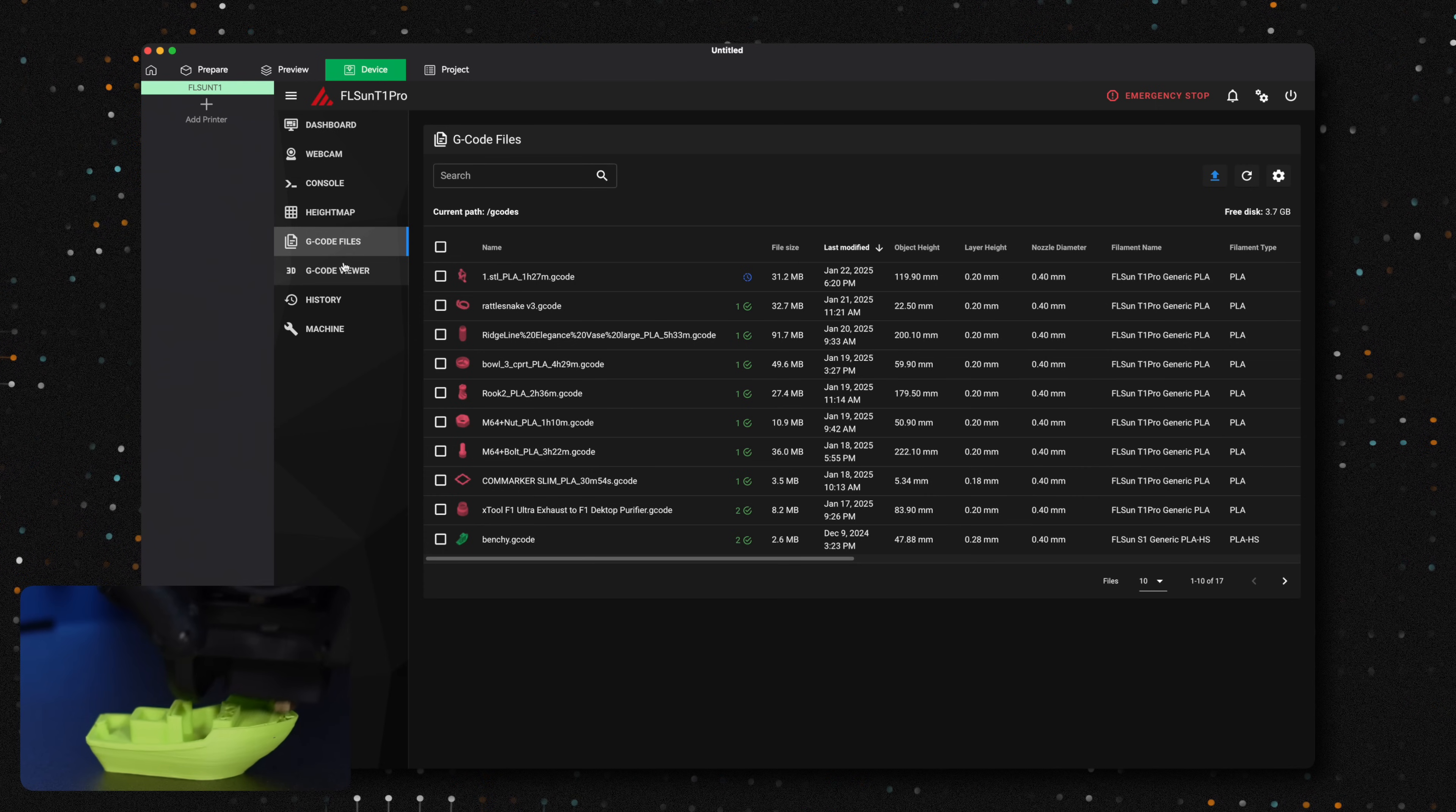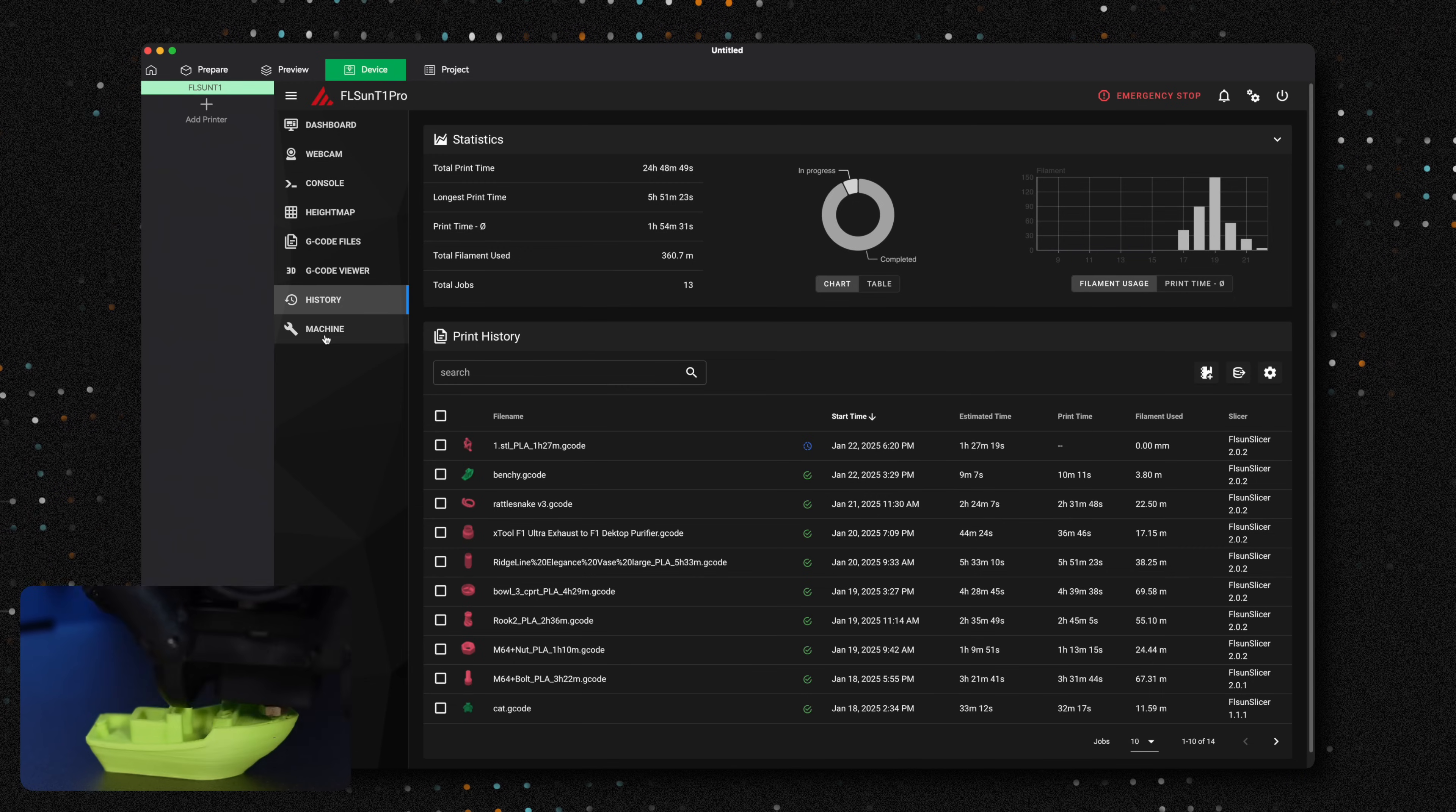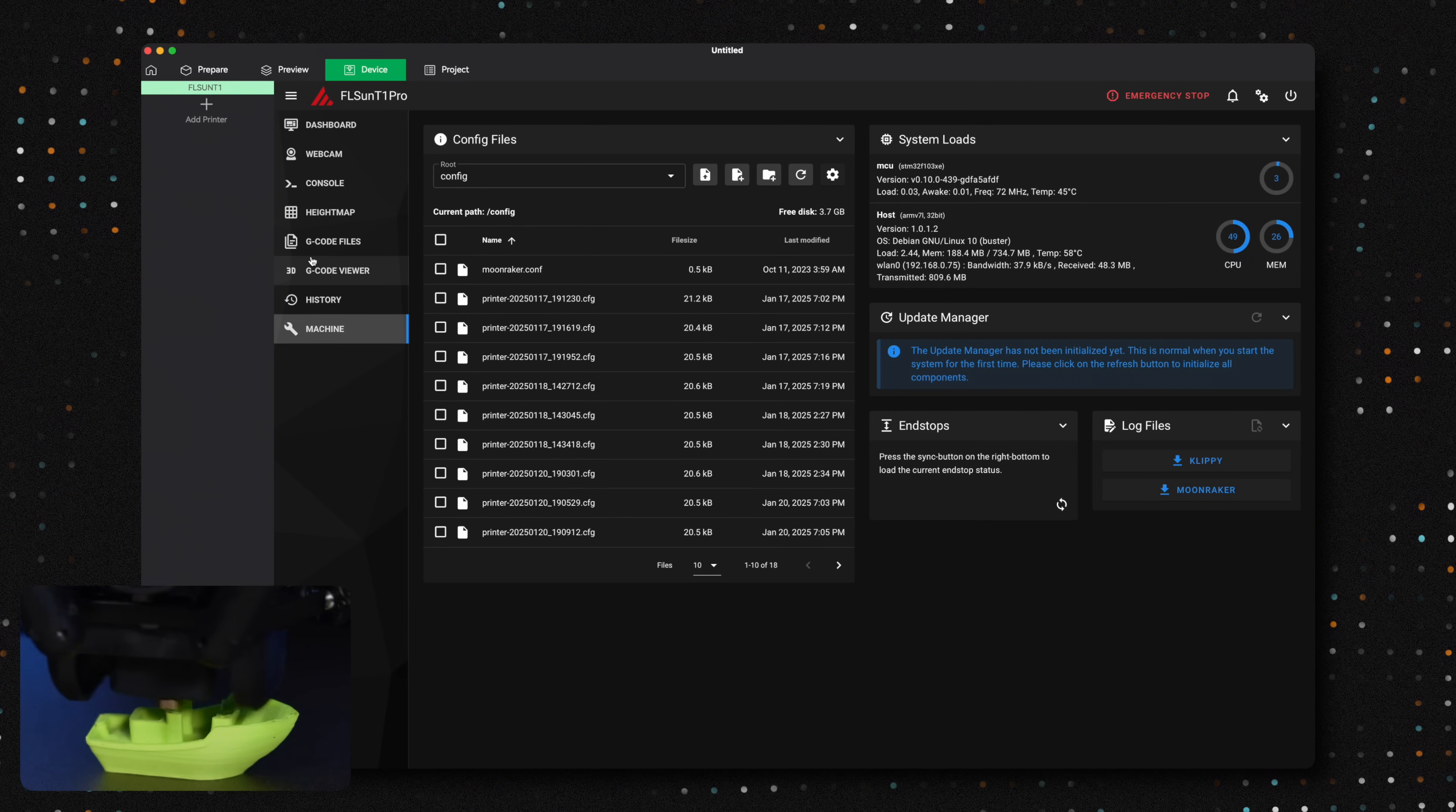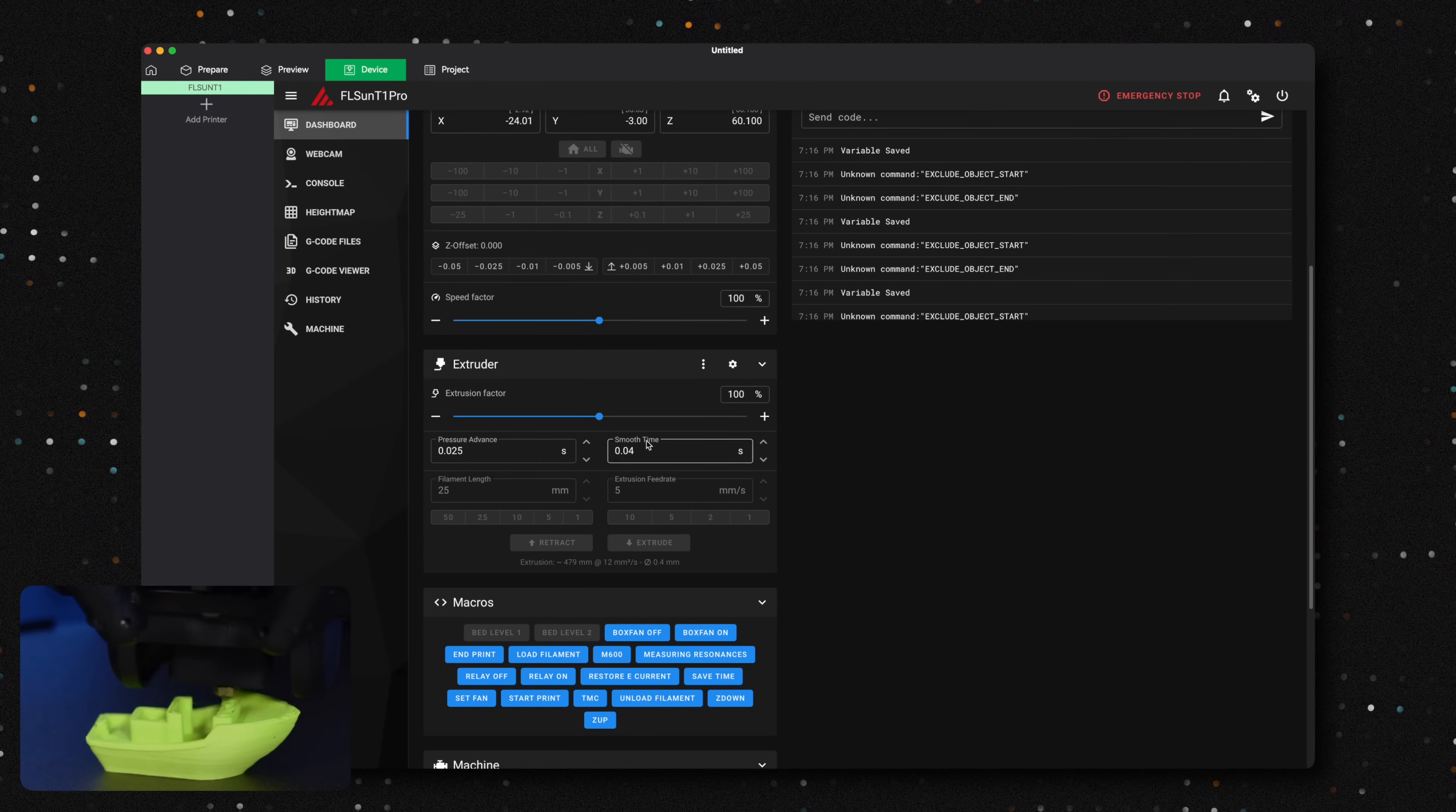From here, you can review a history of your past prints and start new ones without having to upload the G-code again. One feature we wish was available is the option to lock the exposure. Sometimes it varies, and even though you can turn off the internal LEDs, having exposure locked would result in much better time lapses.